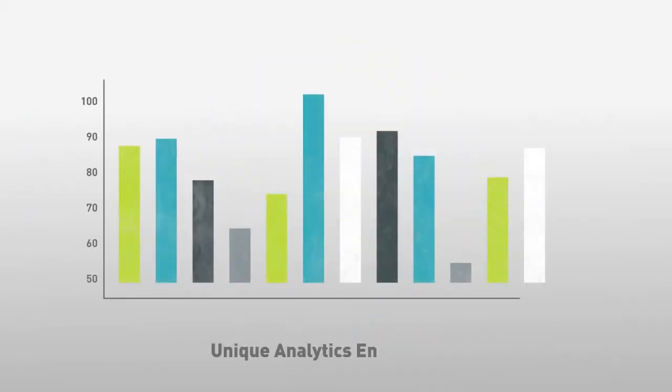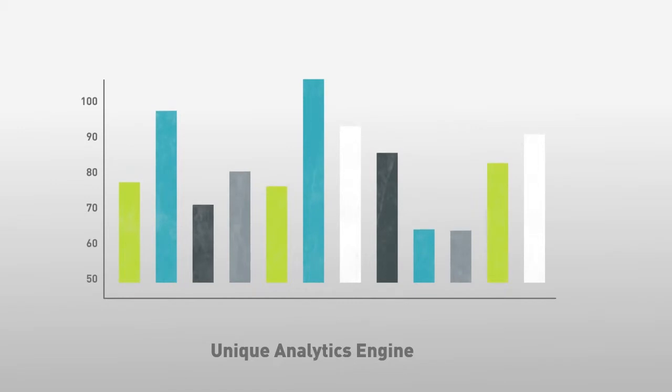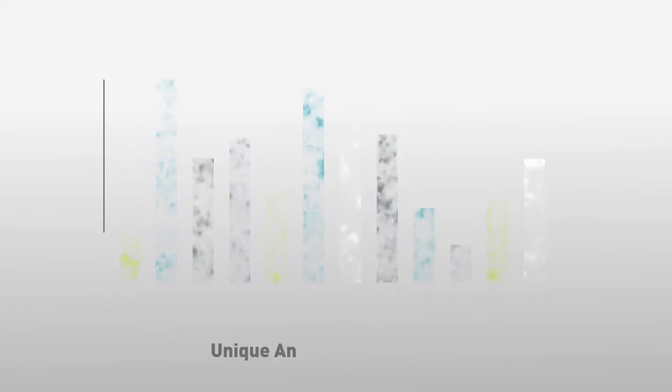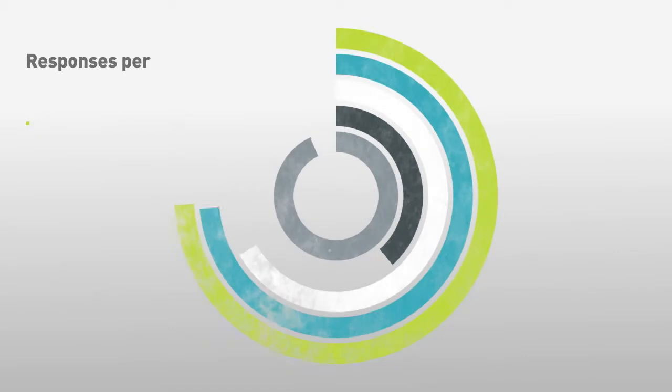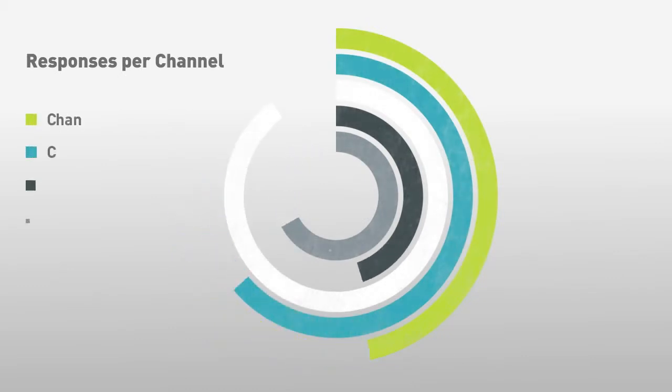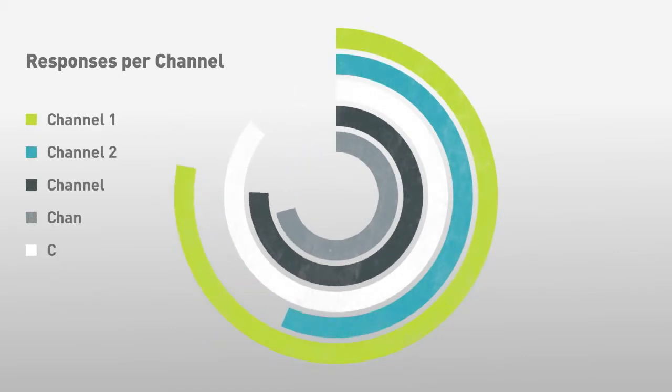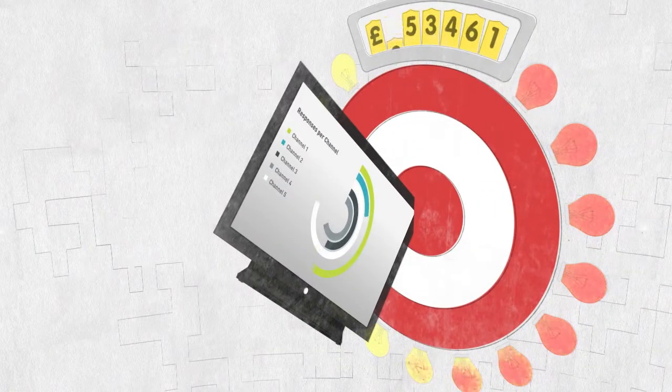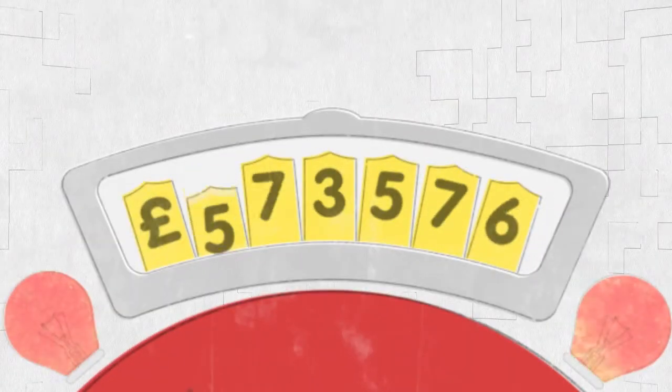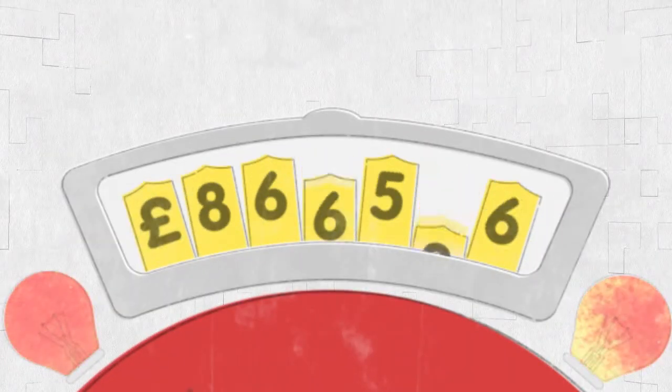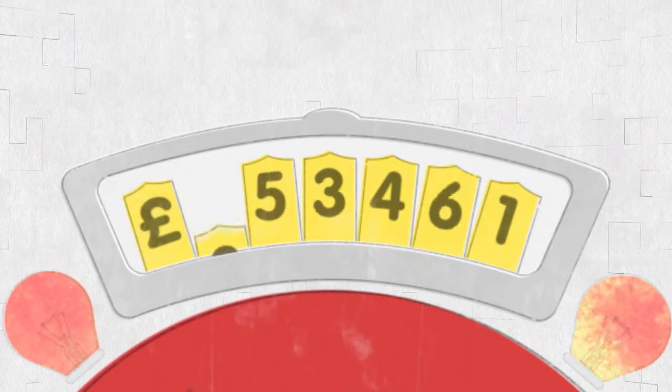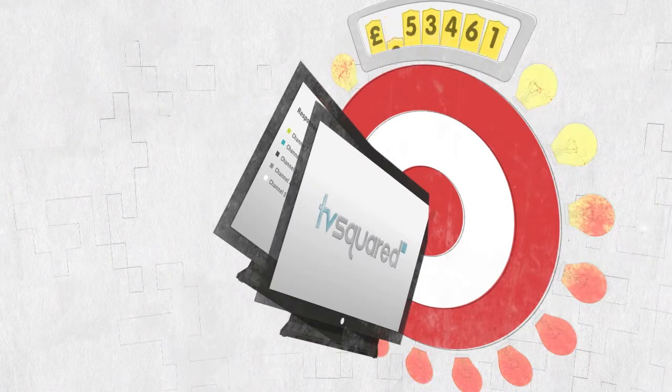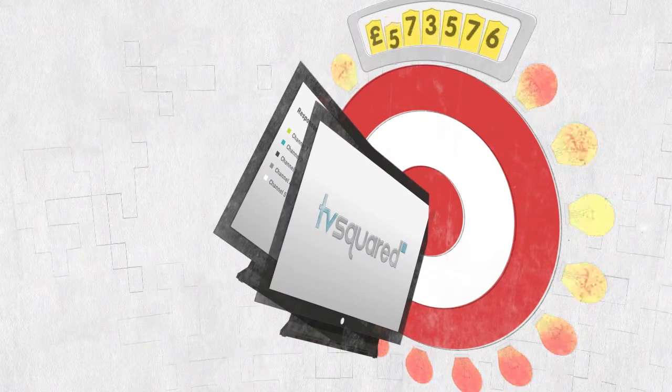Our unique analytics engine uses data you already have to provide the detail on ad campaign responses and sales, pinpointing exact response results to your DRTV campaign spot by spot, letting you know what's working and what isn't.